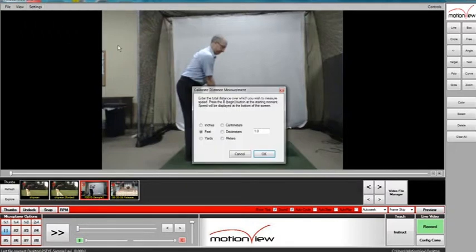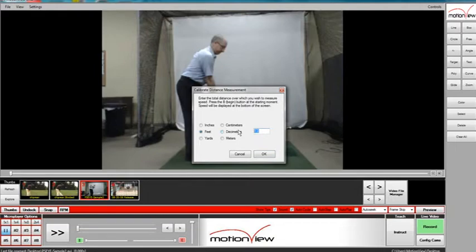A new window will pop up called Calibrate Distance Measurement. What you would do is enter the distance from the focal point to the target point. We know that the distance is 10 feet.